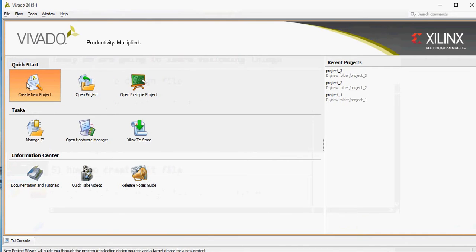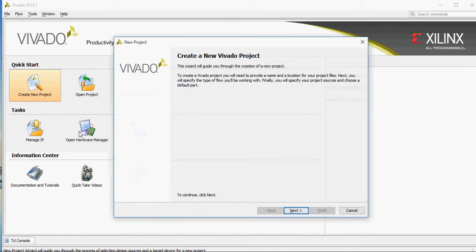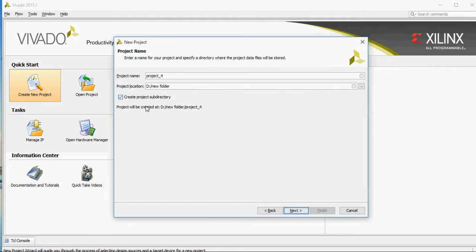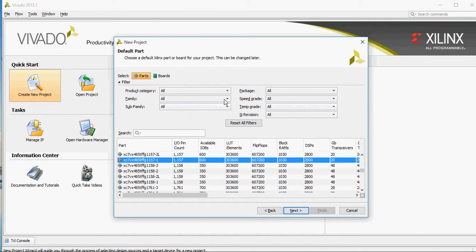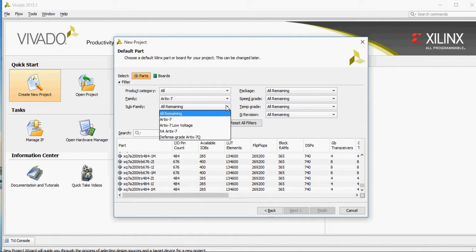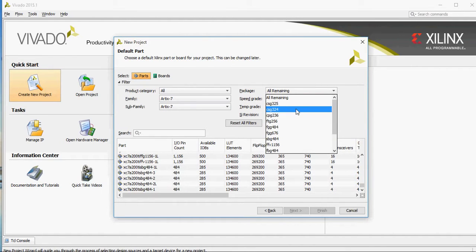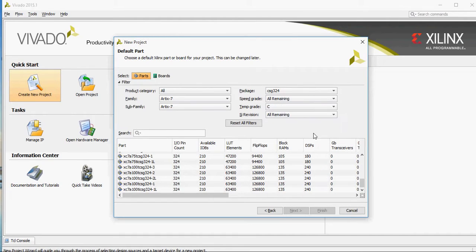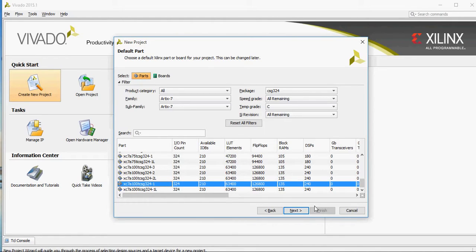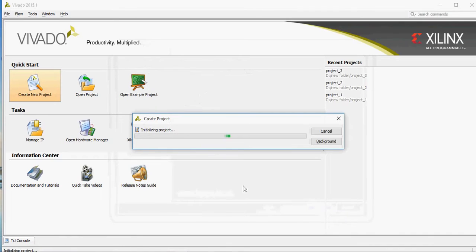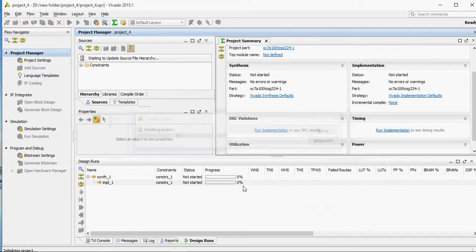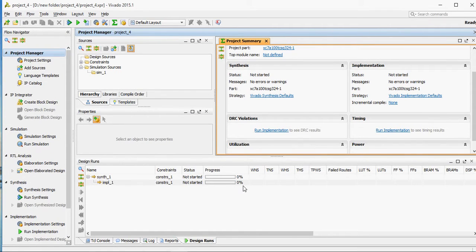Just create a new project. As you can see from my previous videos, you can change your project location. I am using Artix-7. This is my hardware. I'm just creating a simple project — turning on LEDs — to give you an idea of how to create and download a bitfile into your hardware.